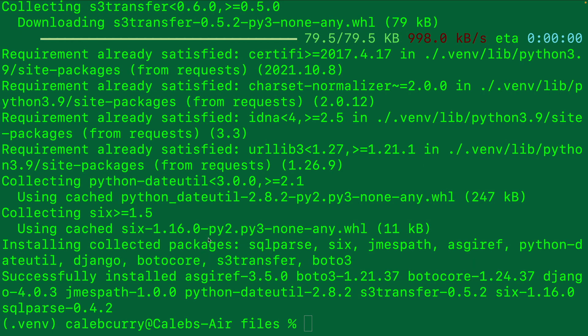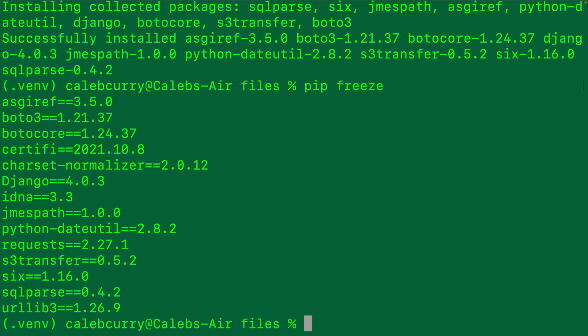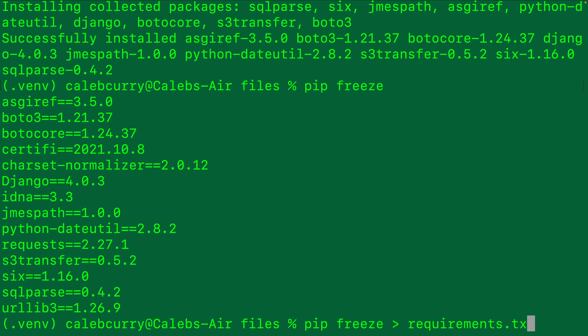Now if only there was a nice command to output all the packages we had. Oh wait, there is. We learned about it in the last video as well: pip freeze. This is actually the exact same thing we're going to put inside of a text file. The easiest thing we can do is just say pip freeze and then redirect that output to requirements.txt.